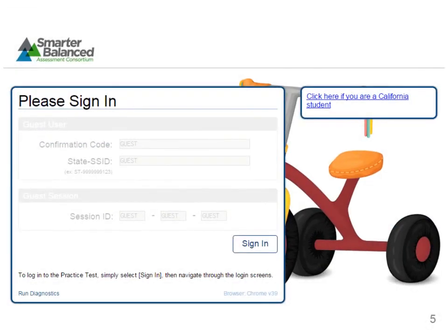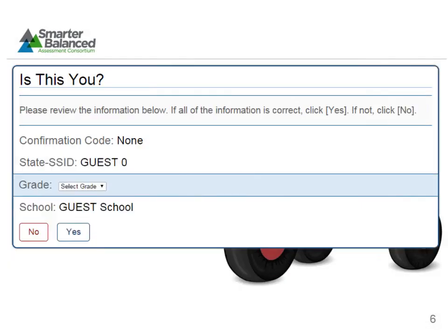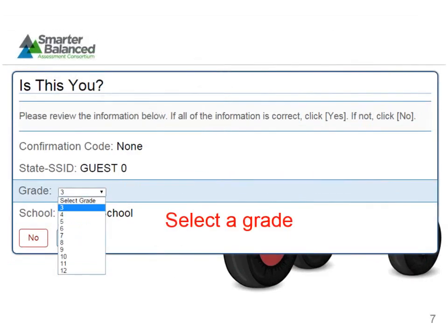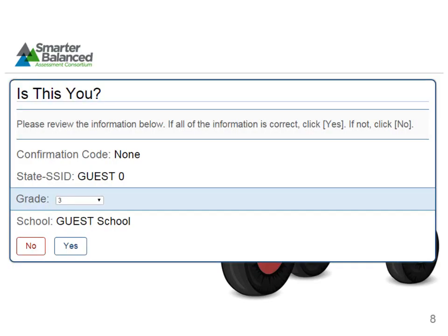Once you click this, you will be redirected to a sign-in page. All fields will auto-populate as guests. Click Sign In. You will then select the grade level that you wish to see. Then select Yes.